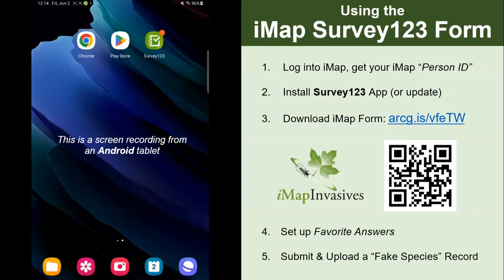Before I get started, I wanted to note that if you look in the description of this video, there are some timestamps that can skip you to a different part of the tutorial. So for example, if you've already logged into IMAP and have your IMAP person ID, you can skip to step number two.